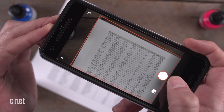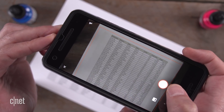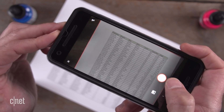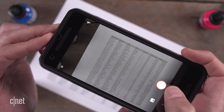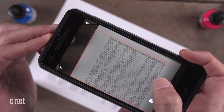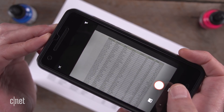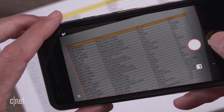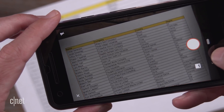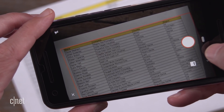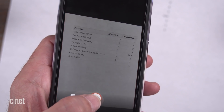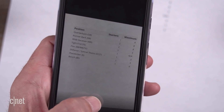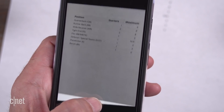Position the red rectangle around the data you want to capture, and then tap the Capture button. The app's a little finicky about what it does and doesn't identify as data, so it may take you a few tries to capture what you want.